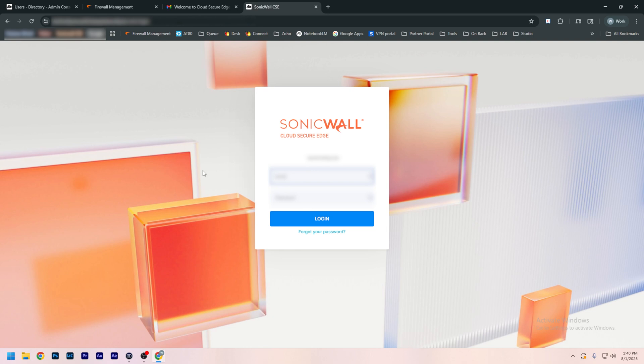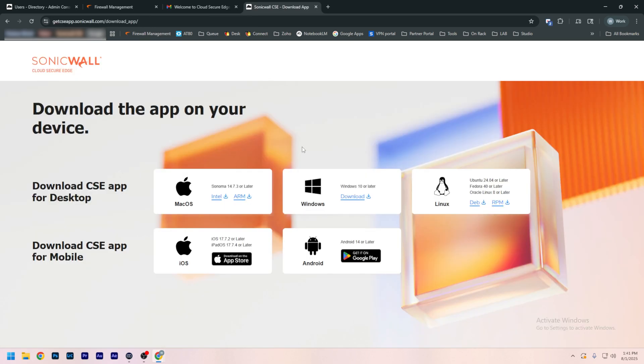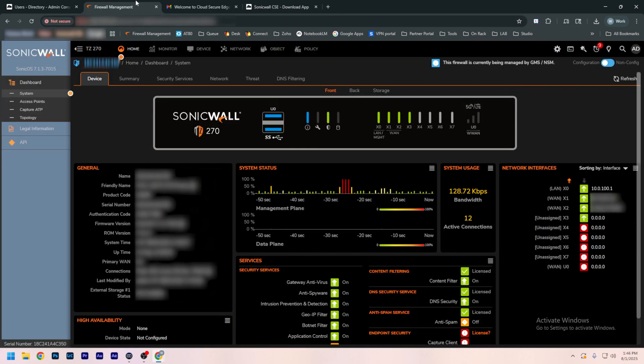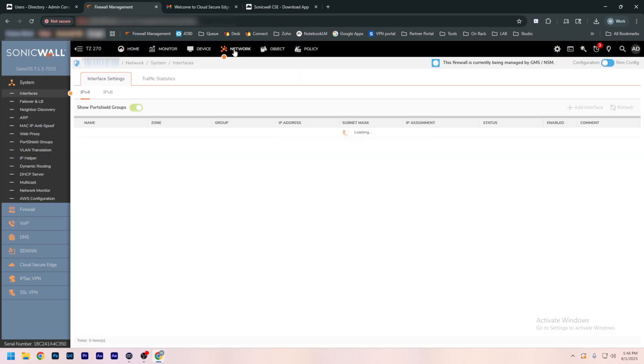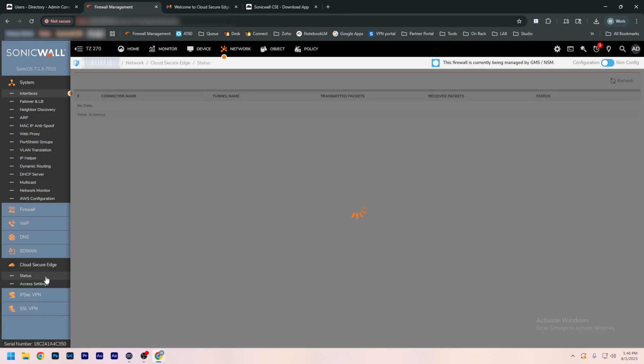For first time login, once you're logged in, it'll prompt you for the download for your machine. We are on Windows. Before we install that, we actually need to set up the connector to our firewall. This creates a VPN tunnel to your firewall to act as the exit node for your network. So we're going to go to our firewall, go to Network, Cloud Secure Edge, and Status. We can see there's nothing in there yet.